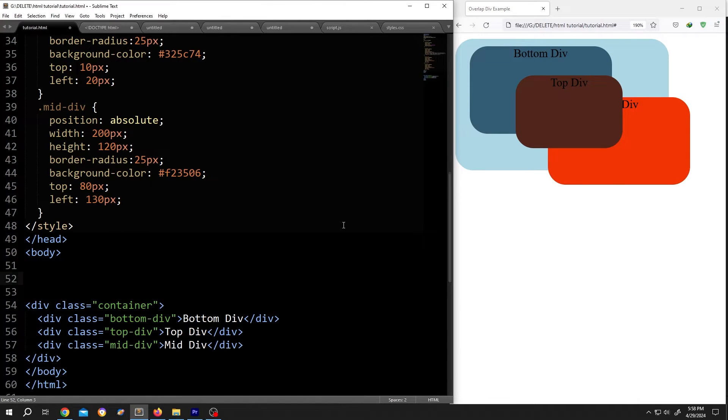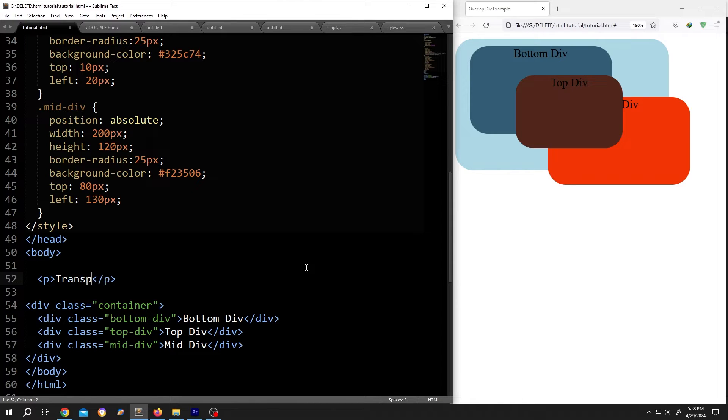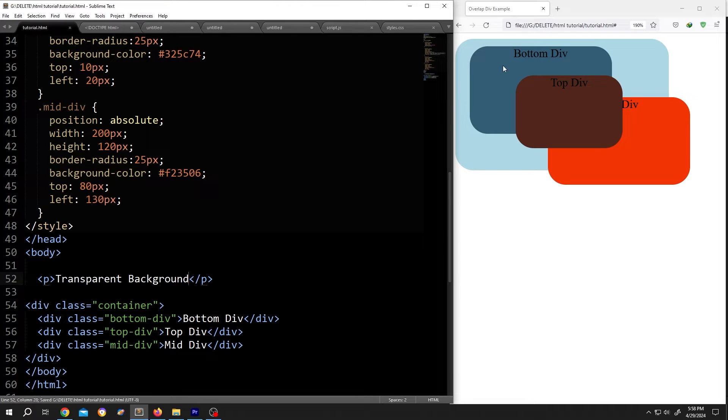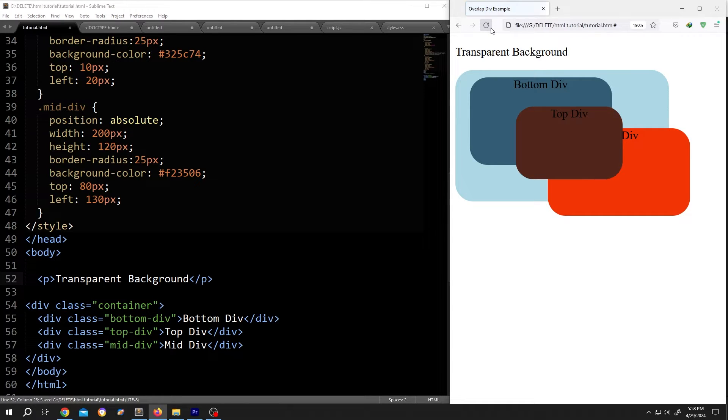Let's add a paragraph, insert the text, transparent background, save, and reload.